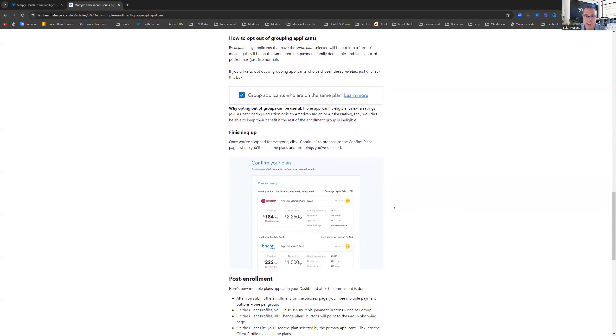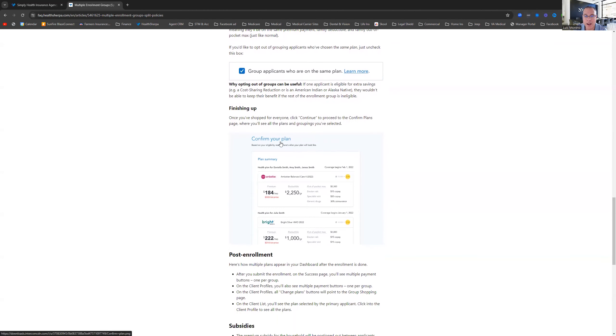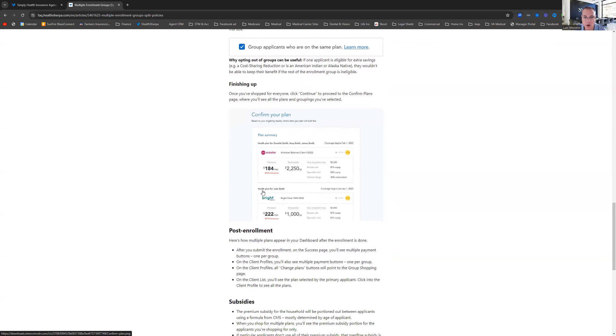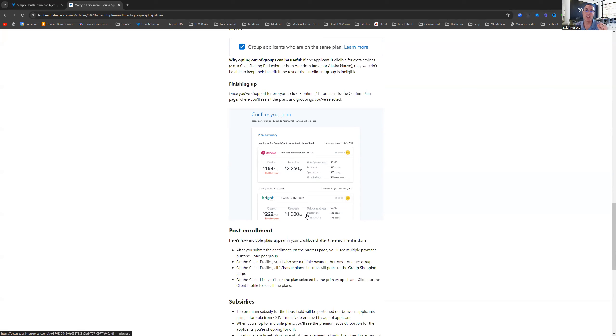Then the screen is going to look like this. You'll have one plan here for one person and you'll have the other. And it'll tell you here, health plan for so-and-so. And then you have health plan for the other person. And it'd be the other carrier with the other information. Now, you can keep the same insurance company and choose two different plans. You can choose two different insurance companies. You have complete ability to choose different ones.